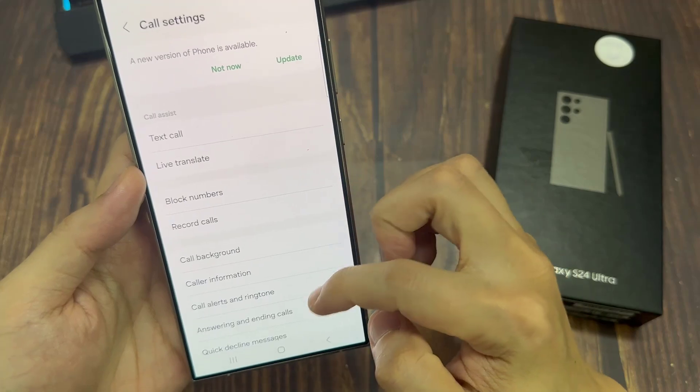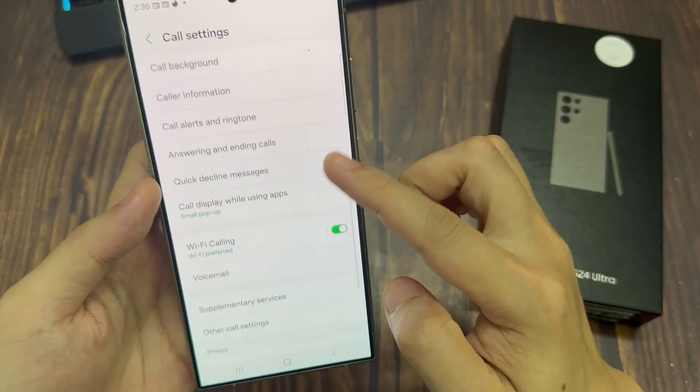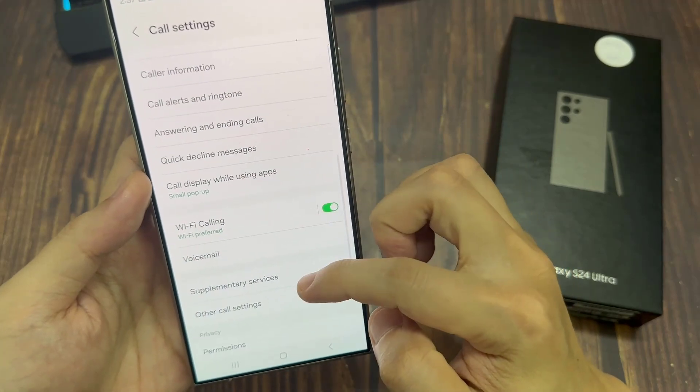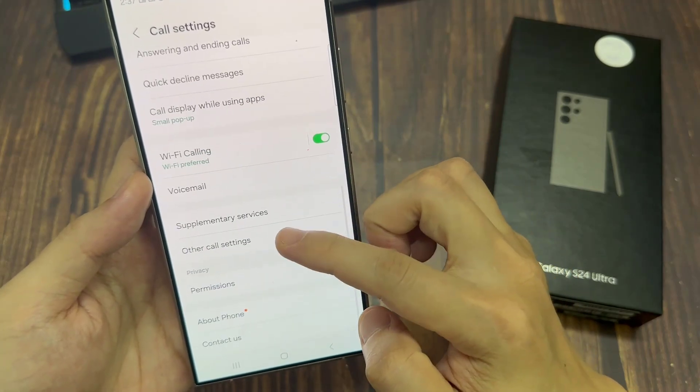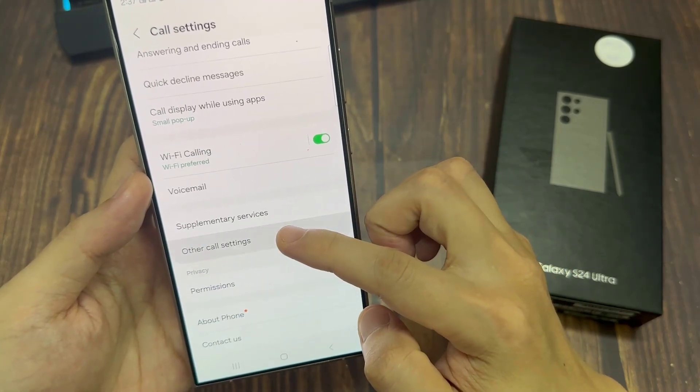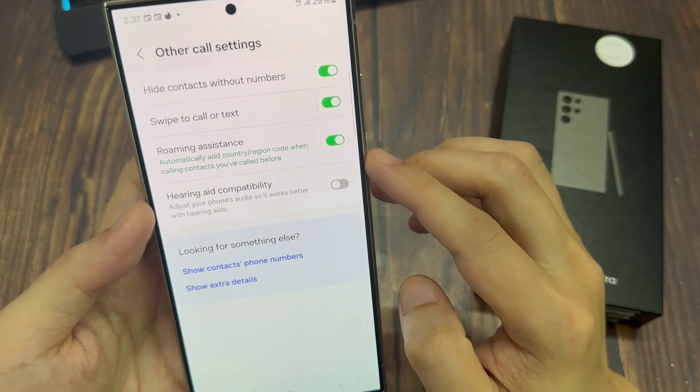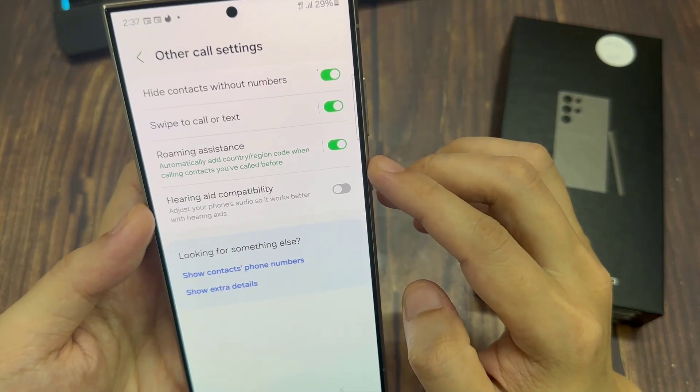In call settings, go down and tap on other call settings. Next, go down and tap on swipe to call or text.